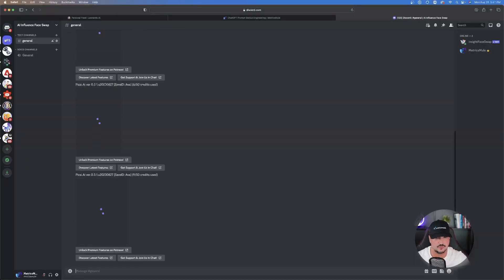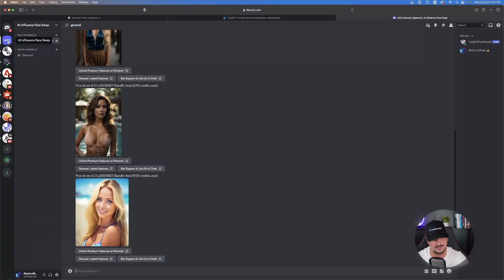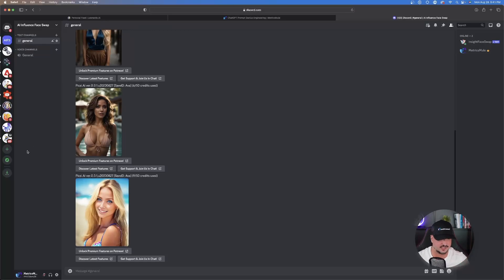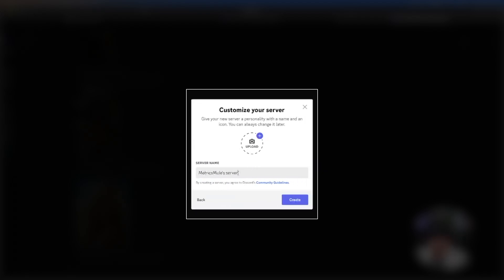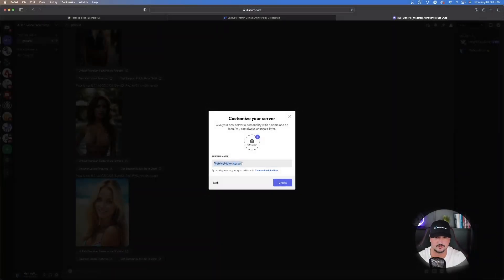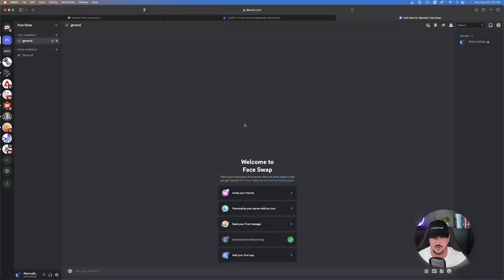What you're going to want to do is come over to Discord and make your own Discord server — it's very simple. On the left hand side just hit the plus button where it says 'Add a server,' select 'Create my own,' and then select 'For me and my friends.' Name it something you can always remember — we're going to call it 'Face Swap.' Hit create and there you have it — your own personal private Discord server.